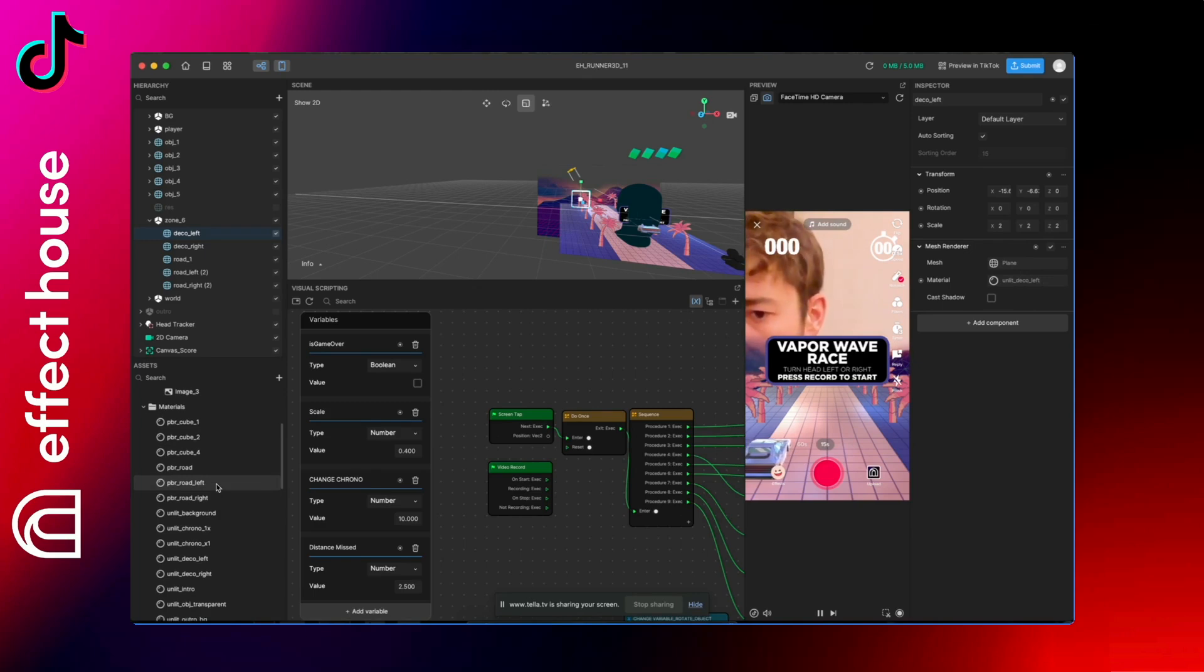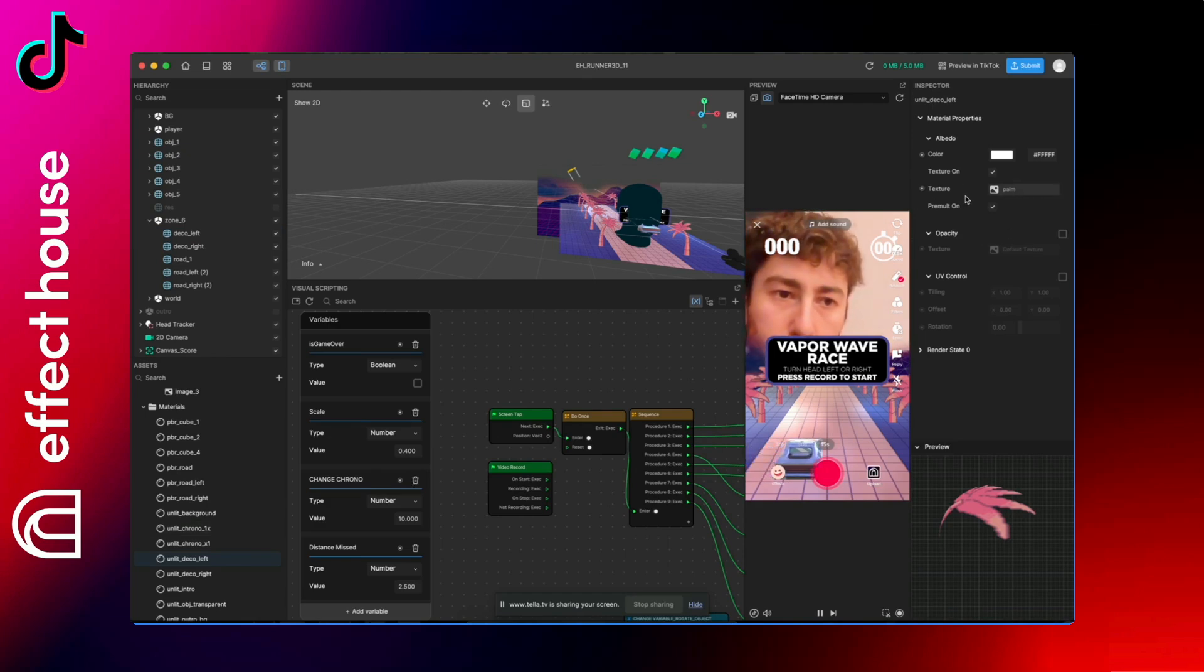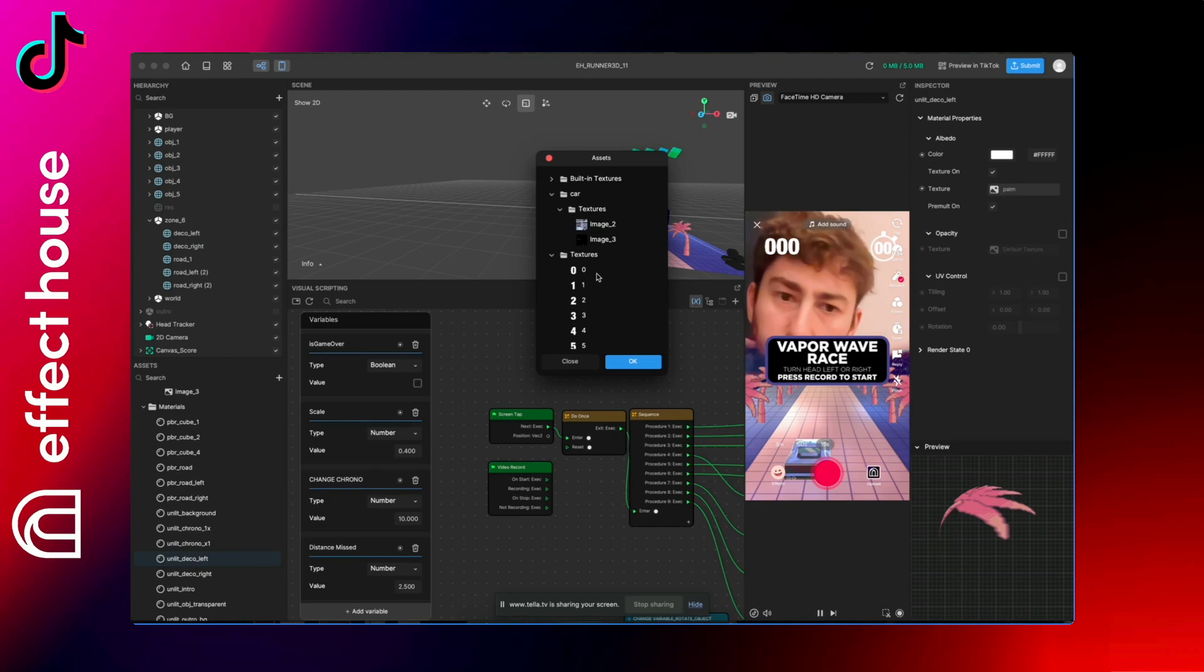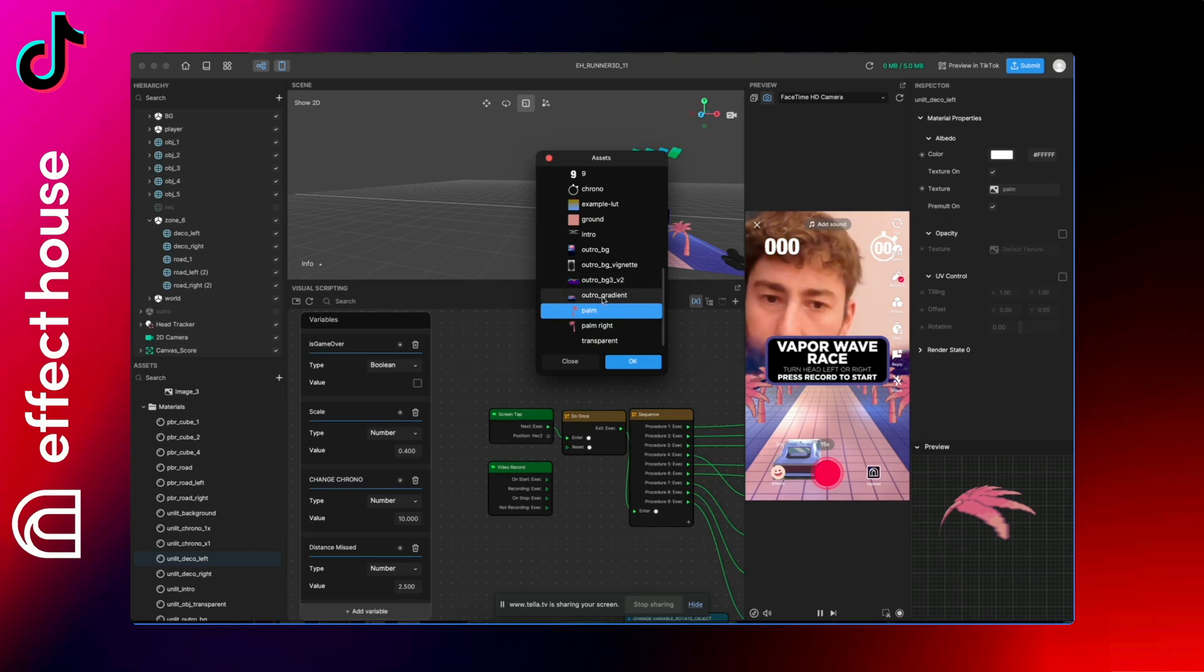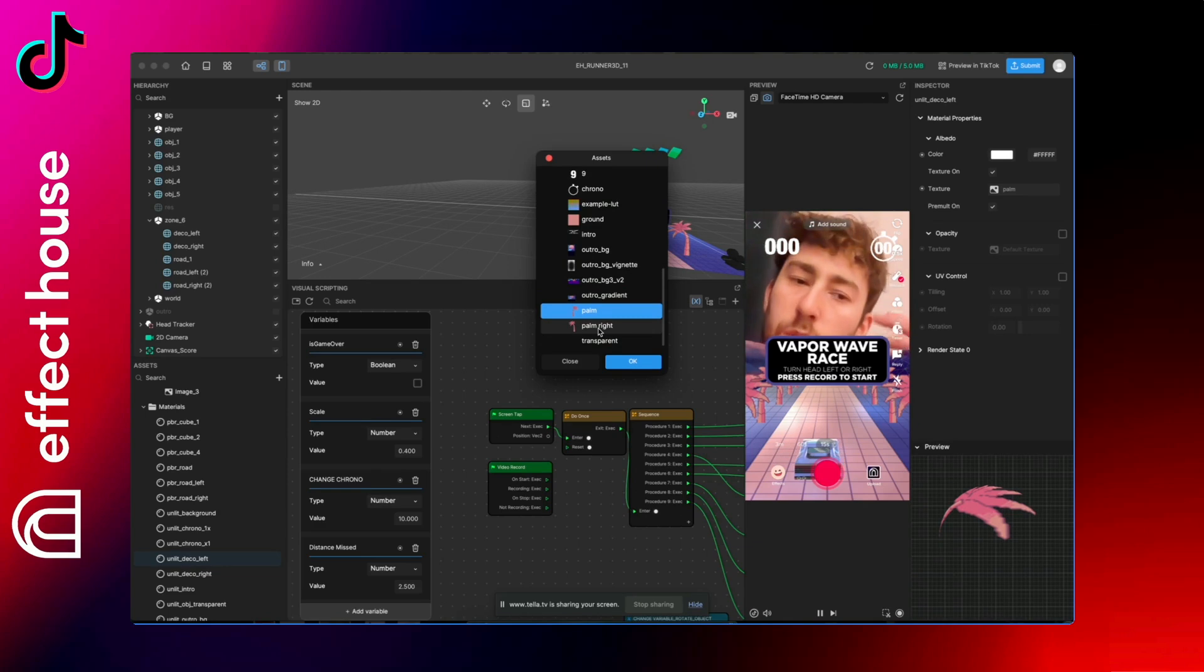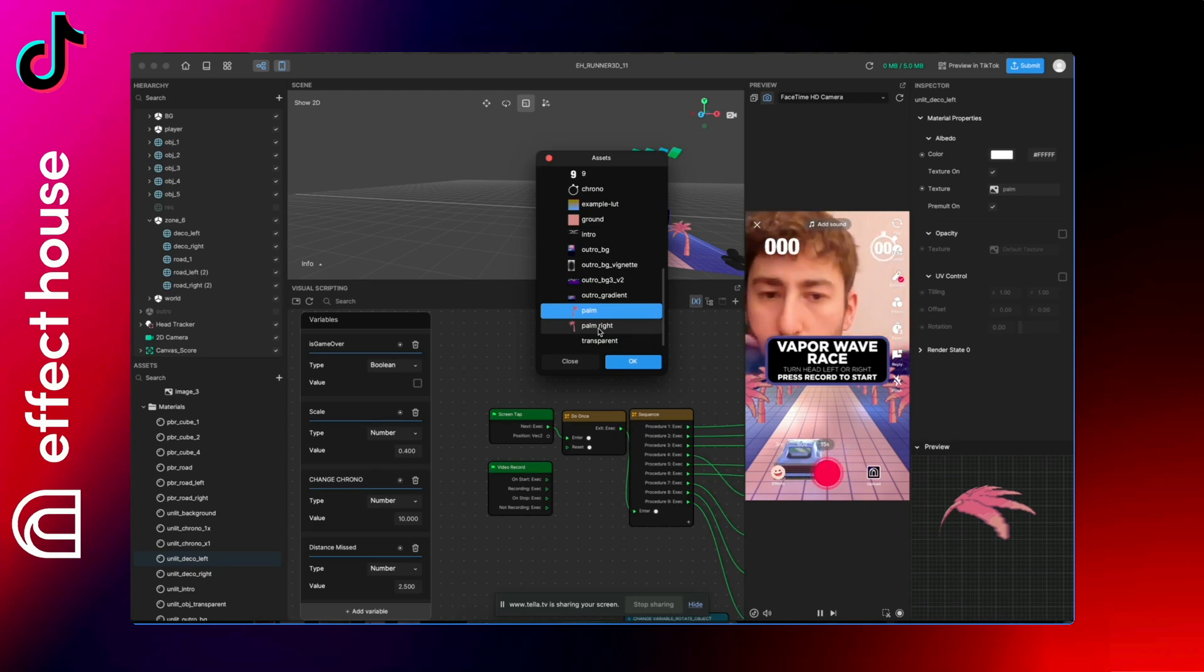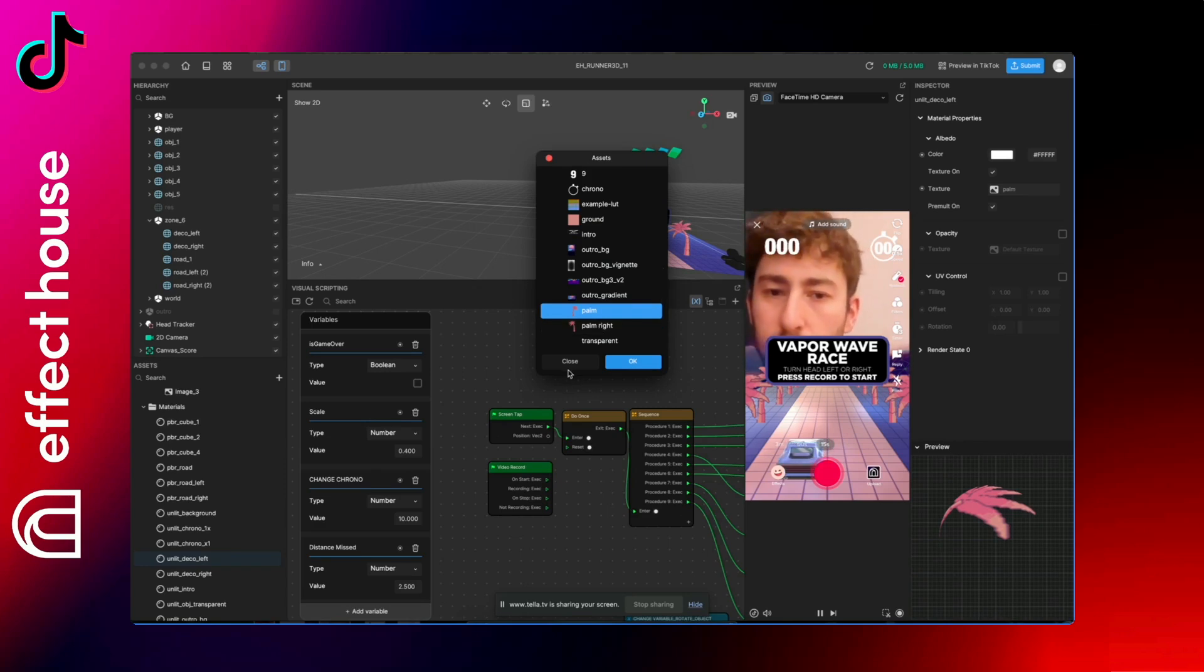So you can see unlit deco right and unlit deco left as material name. So just find it on the material section here and change the image. So unlit deco left, click here, and then under texture you can see palm here. And you can just import your image in the assets panel, so drag and drop it here and you will find it in the list and then you can just replace it. I always use some square format images, it's way faster and easier to use in Effect House so you don't have to rescale it, but you can put some rectangle image if you want.